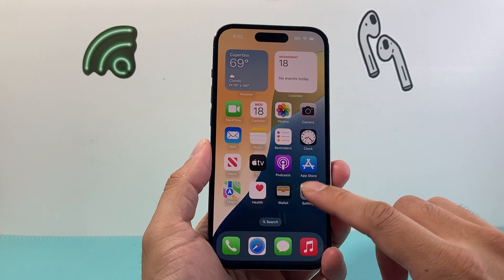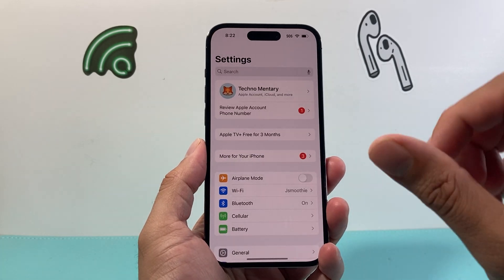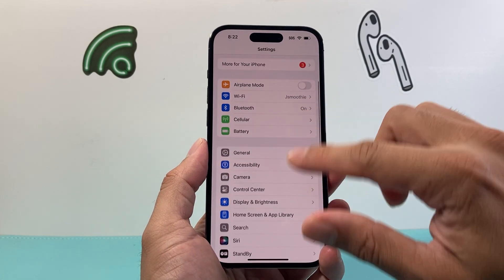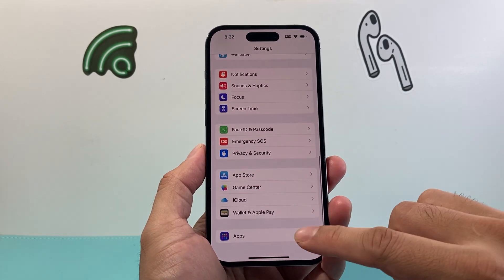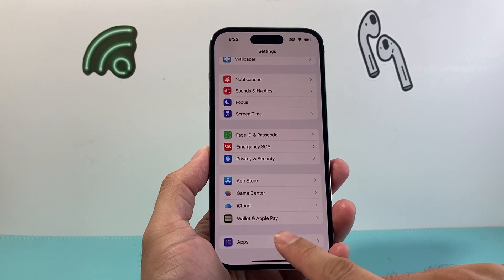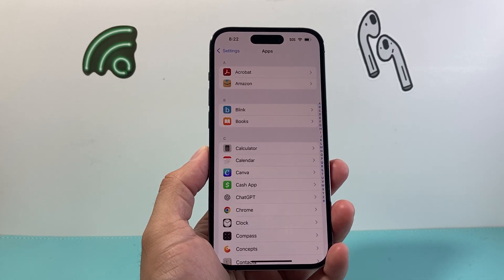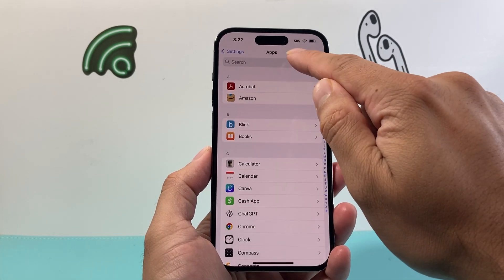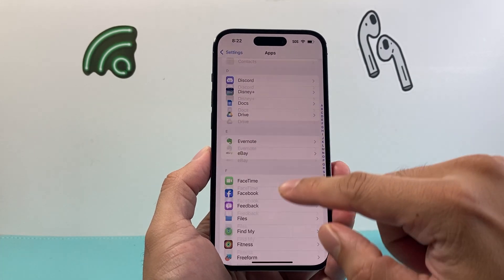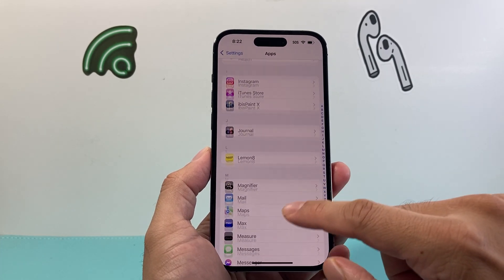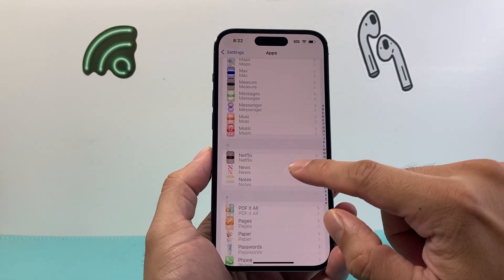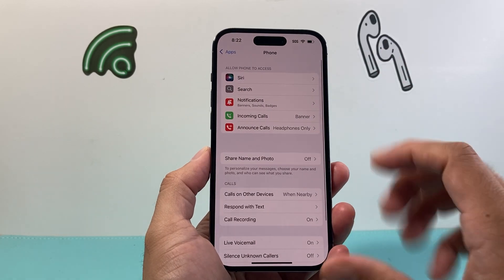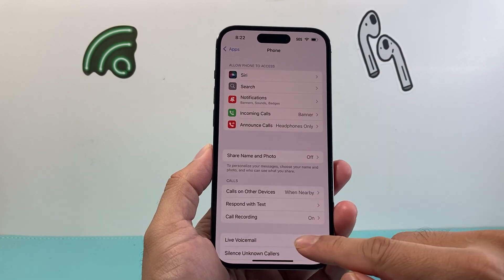In order to turn it off, first thing you're going to do is go into your Settings on your iPhone and then scroll all the way down until you see Apps. Go ahead and click on Apps. Now you can search here for Phone, or go all the way down in this section where you have Phone, and click on Phone — that will open up the Phone settings.